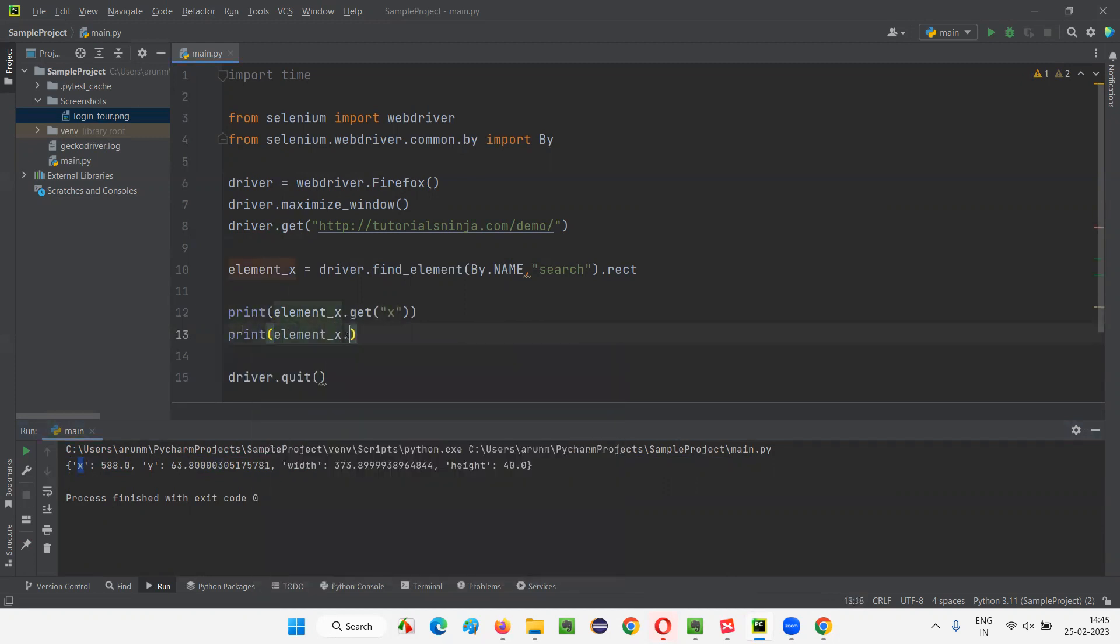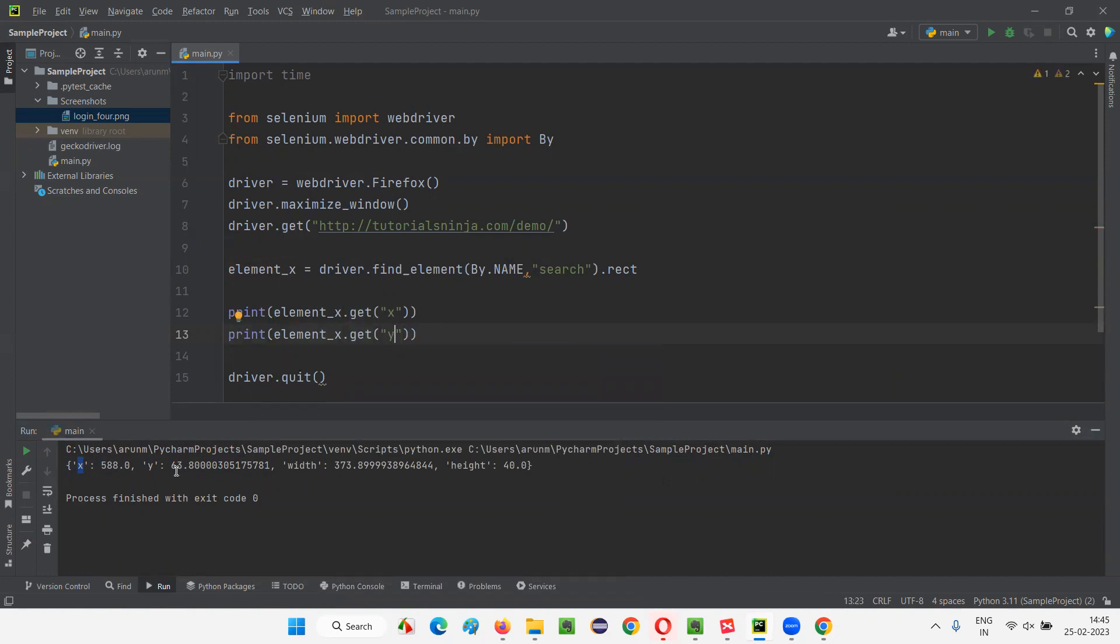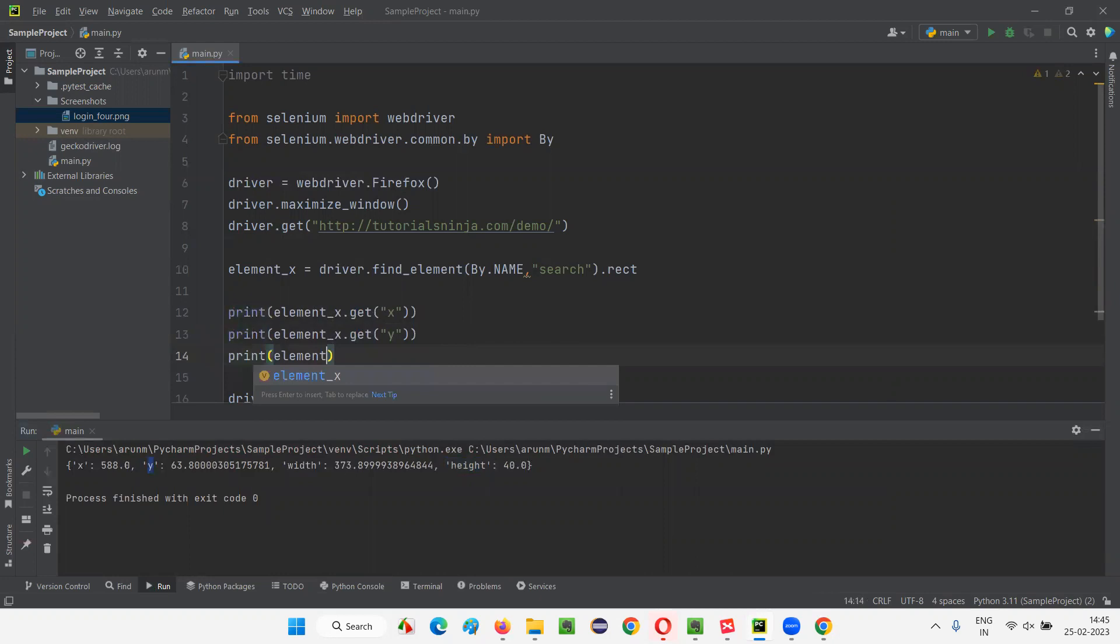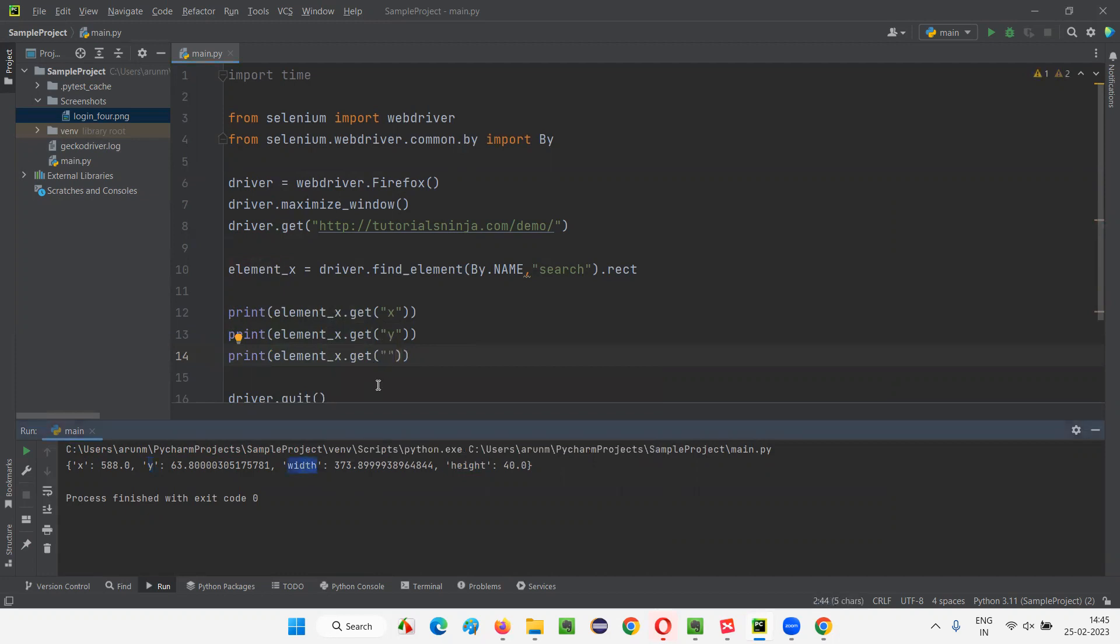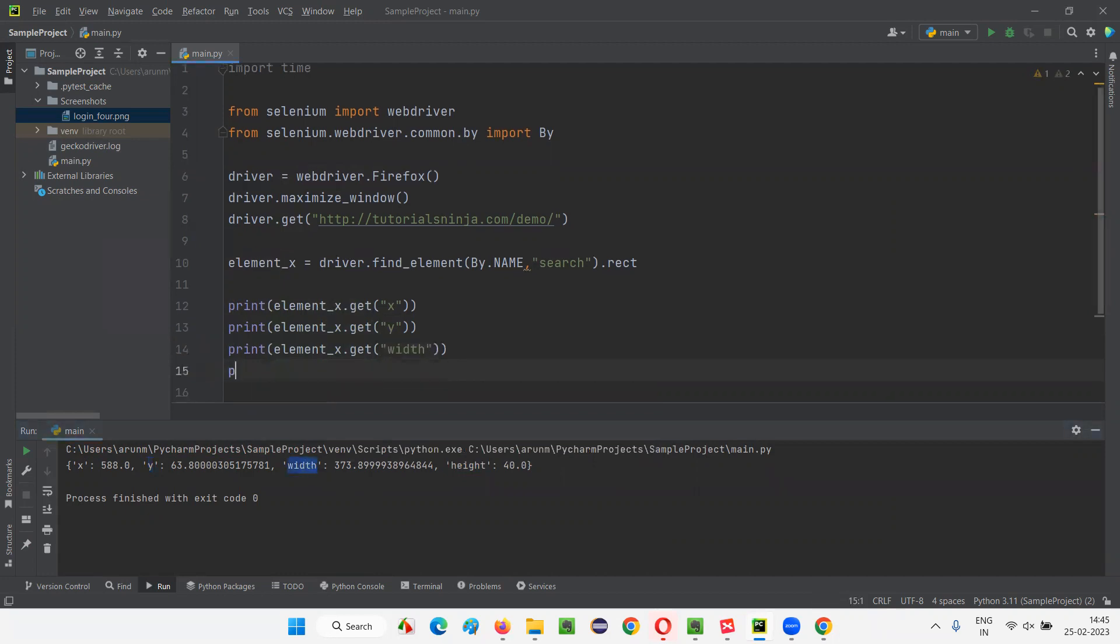Element X dot get, if I give Y here, I'll get the Y coordinate position. Then if I say print element X dot get, if I give width, I'll get the width of this particular element. And finally, if I say print element X dot get...